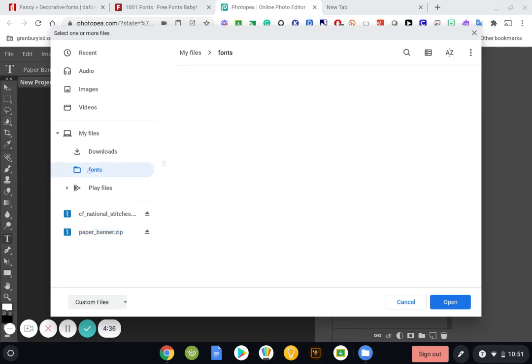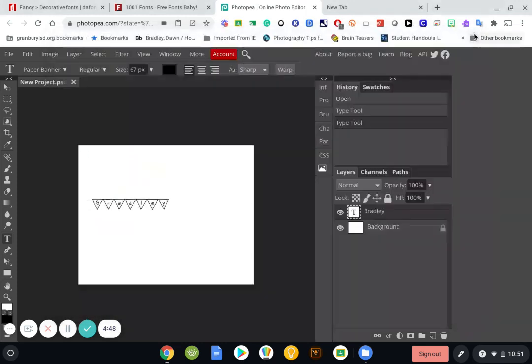For some reason, my computer is lagging a little bit. But it should show up. And when it does show up, I'll click Open, and it will install it from there. Anyway,